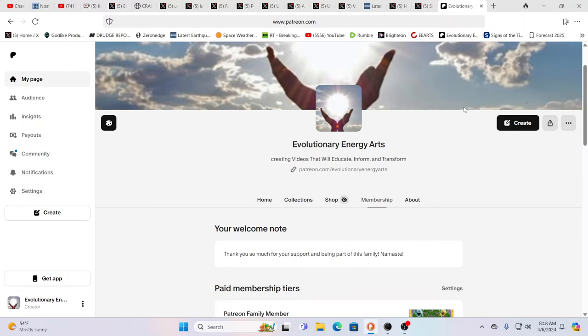Hello there, Evolutionary Energy Arts family. Happy day to you. I hope everybody's doing really wonderful. And I did it. I didn't get choked up too bad. But here we go.